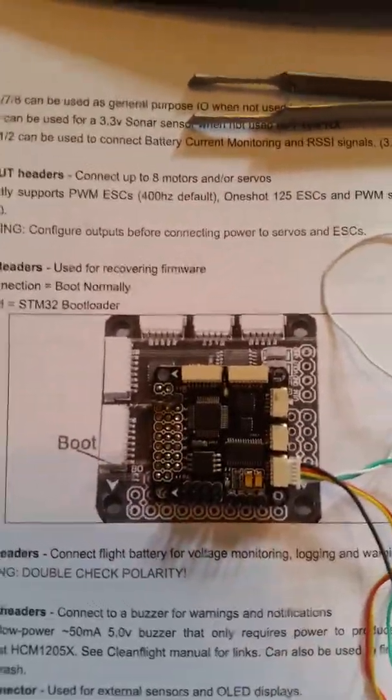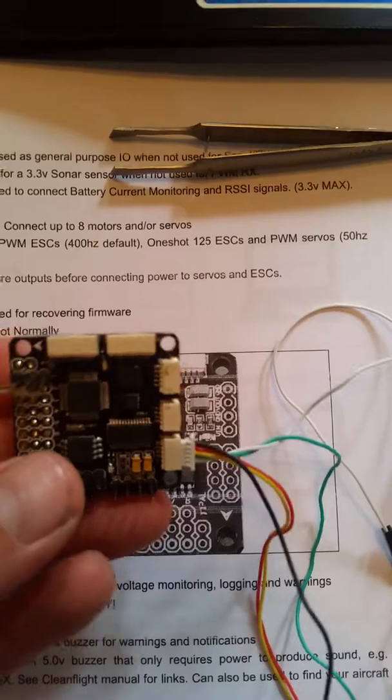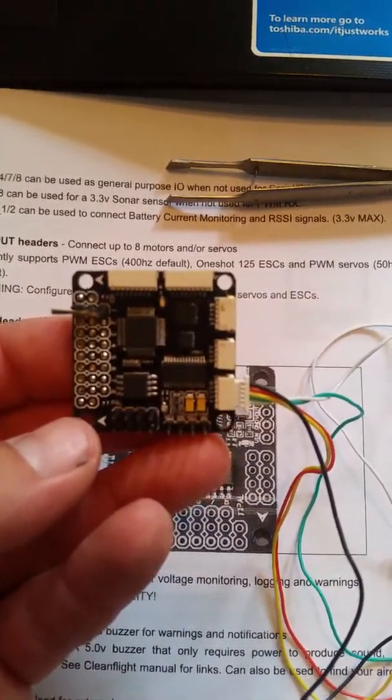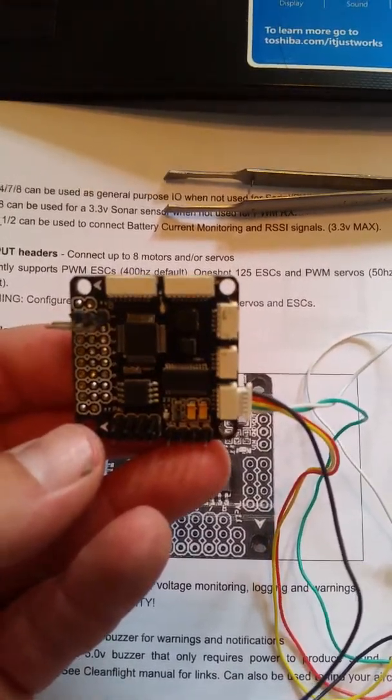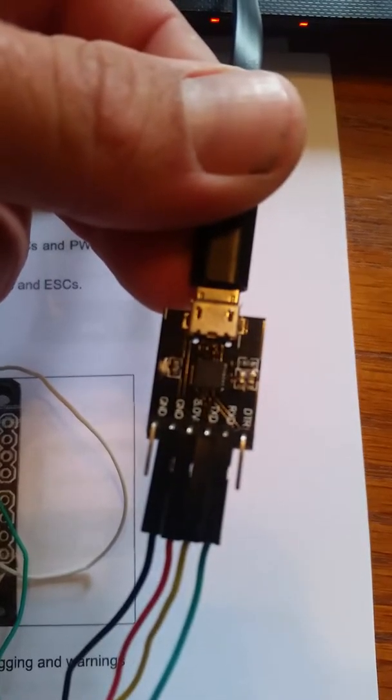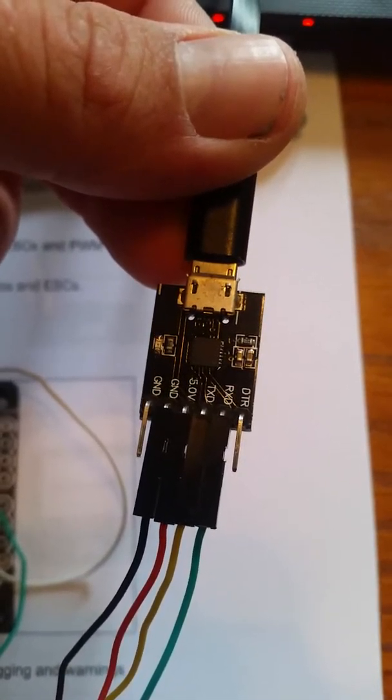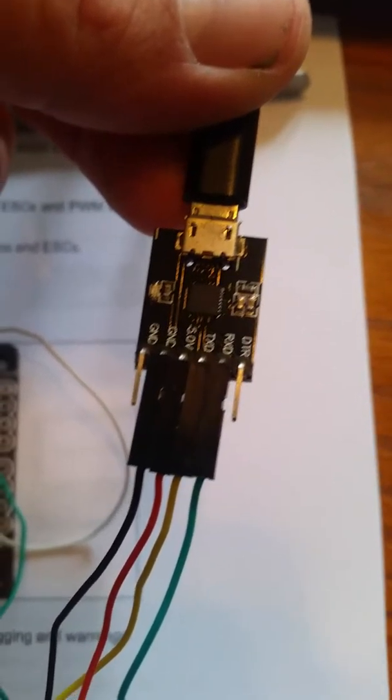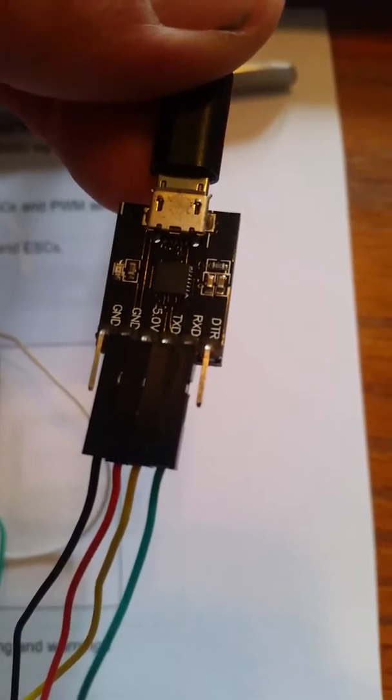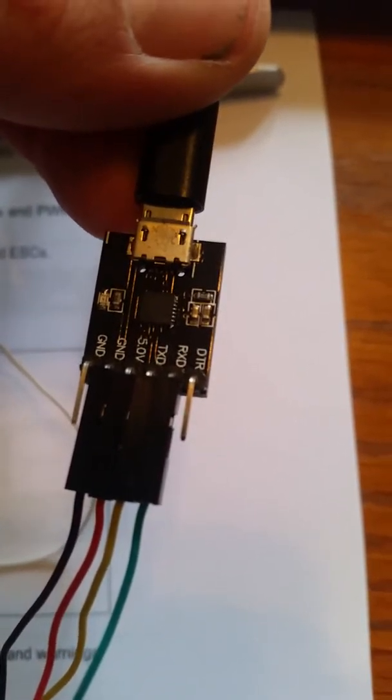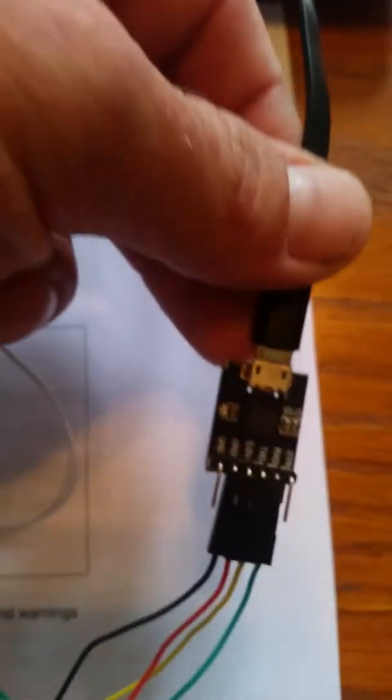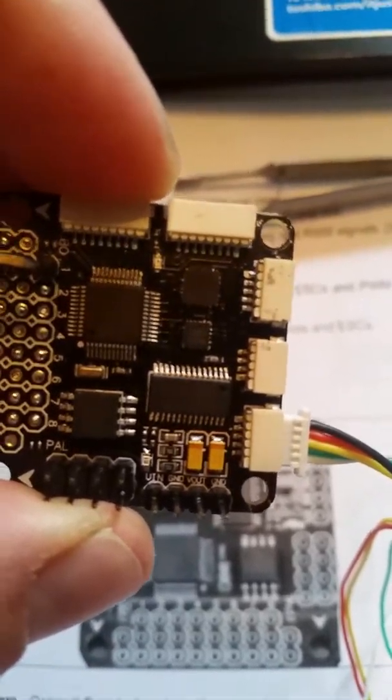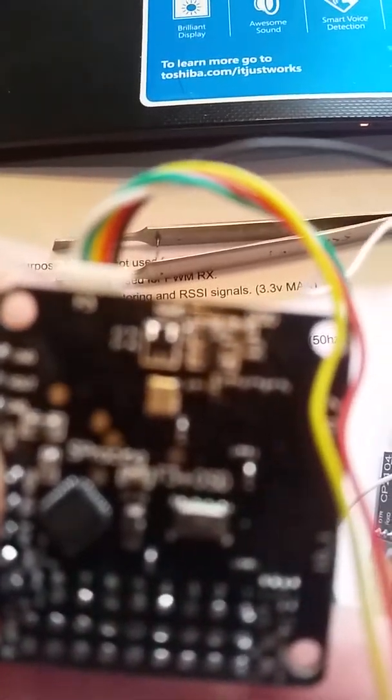All right, this video is made specifically to go over the SP Racing F3 with the integrated OSD. This one does not have the USB port to connect directly to the board, got to use the FTDI adapter it comes with. You got your receive, transmit, 5 volt and ground. DTR is not needed. Put the yellow wire to your TX and the green wire to your RX going to the board.